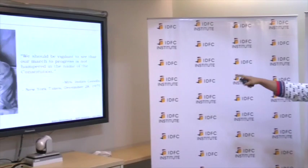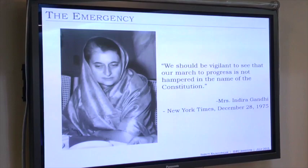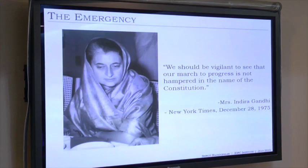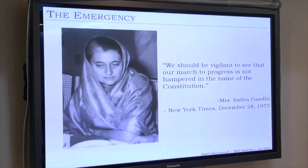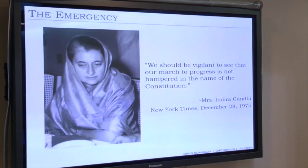In a New York Times interview, when questioned about her socialism, Indira Gandhi said: 'We should be vigilant to see that our march to progress is not hampered in the name of the constitution.' So not only am I arguing that constitutionalism and socialism are incompatible — they recognized it themselves. In this battle, they were saying socialism must clearly win and we must not let the constitution hamper our march to progress.